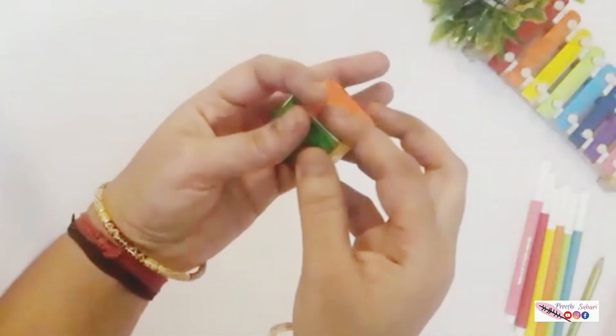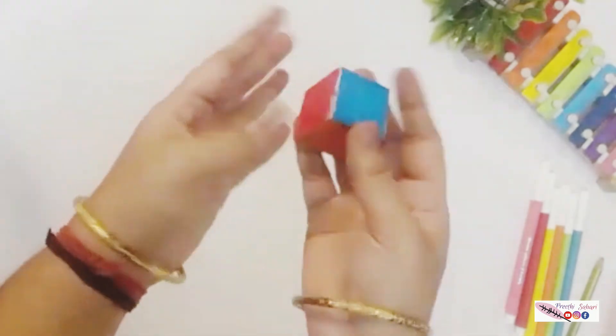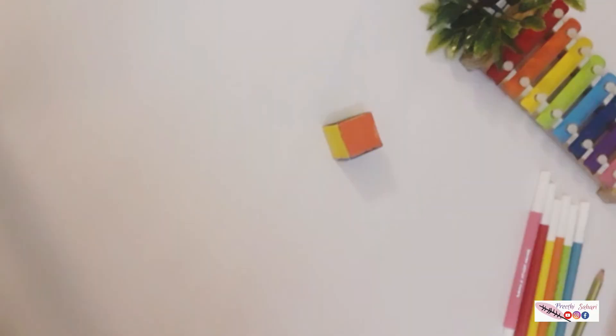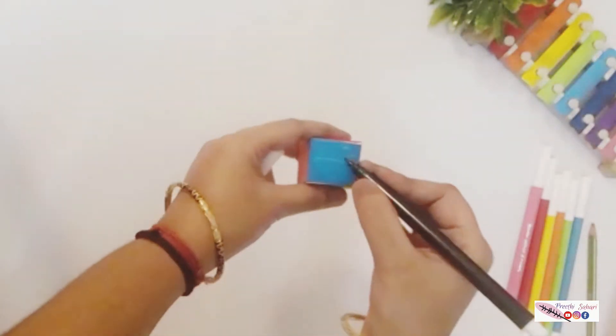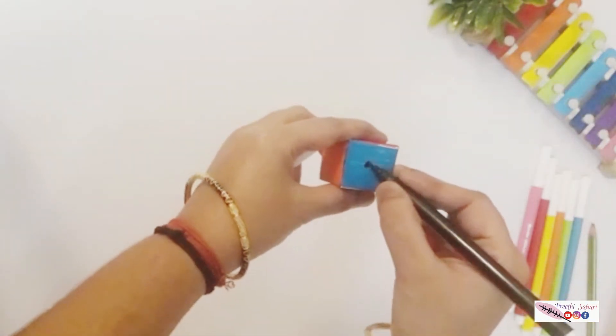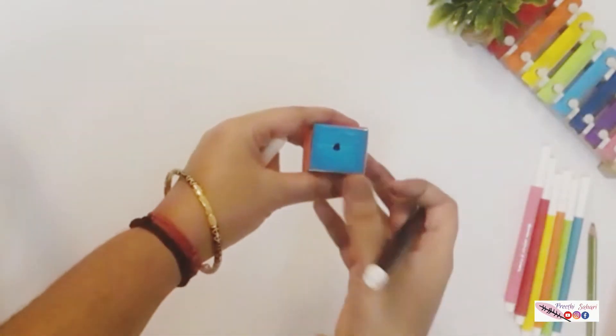That's it, our colorful dice is now ready. And if you want to make it as a number dice, you can just include the dots on all the sides.